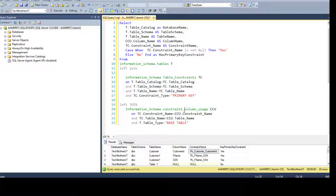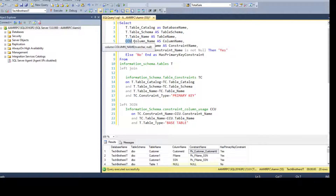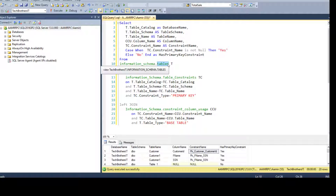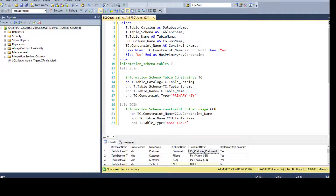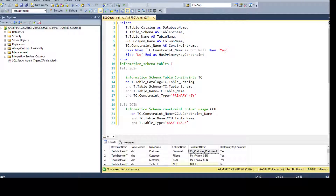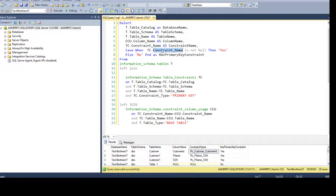You can see that the CONSTRAINT_COLUMN_USAGE view has that column name information — that's where I'm using it and getting the column name. Also, the constraint name does not come from the TABLES view, so I have to use the TABLE_CONSTRAINTS view to get the constraint name.